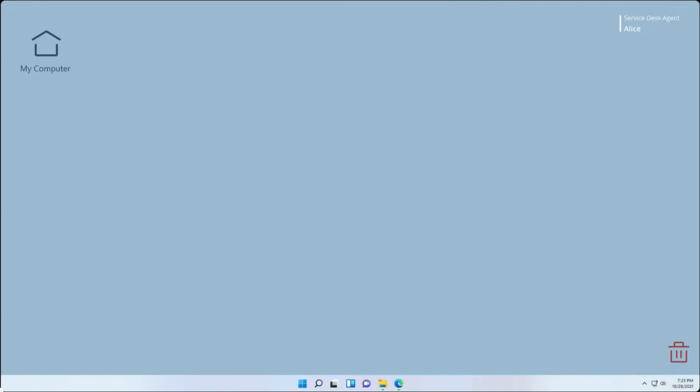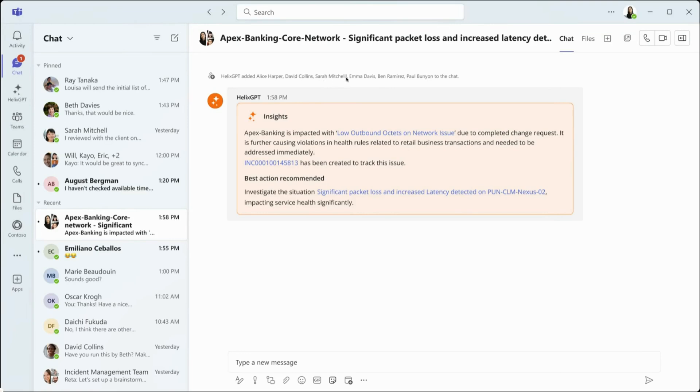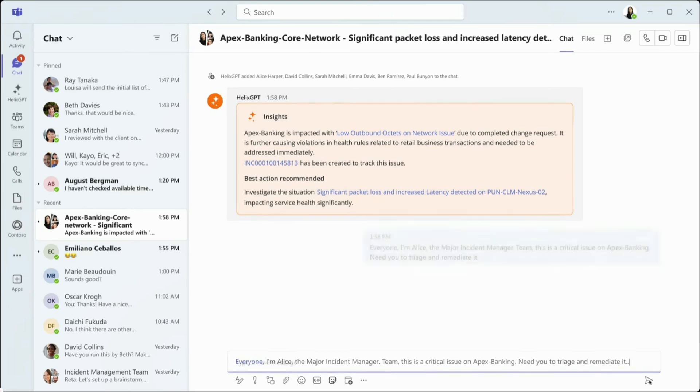Alice, our major incident manager, clicks on the notification and is taken directly to a Teams channel. Here, details of the Apex banking issue are displayed along with insights and recommended actions. Gen.ai automatically pulls in the relevant team members, ensuring everyone can take immediate and collective action.